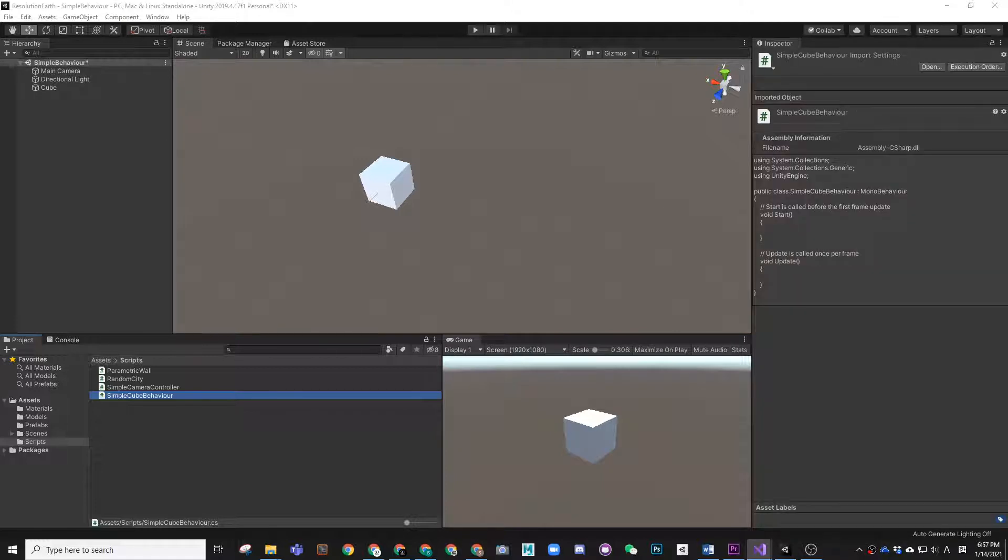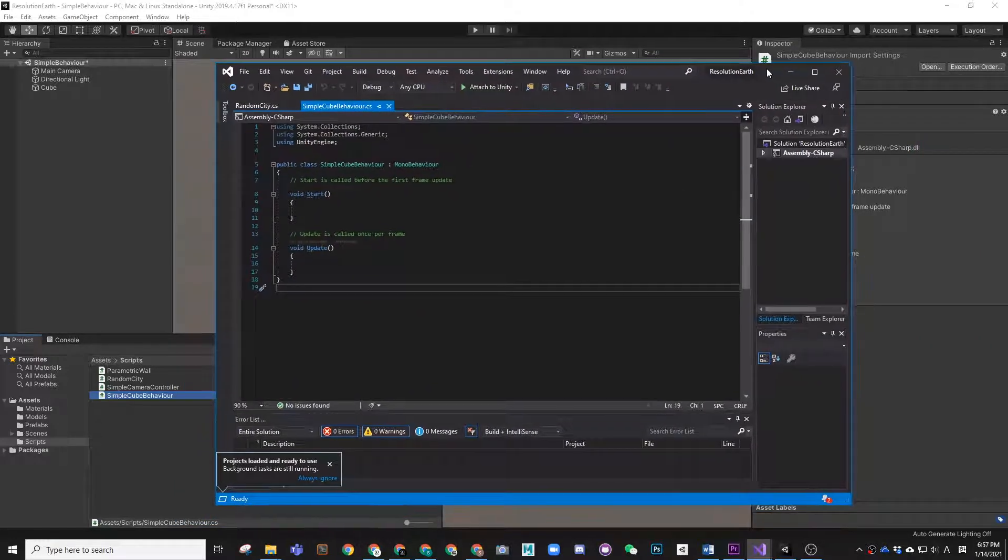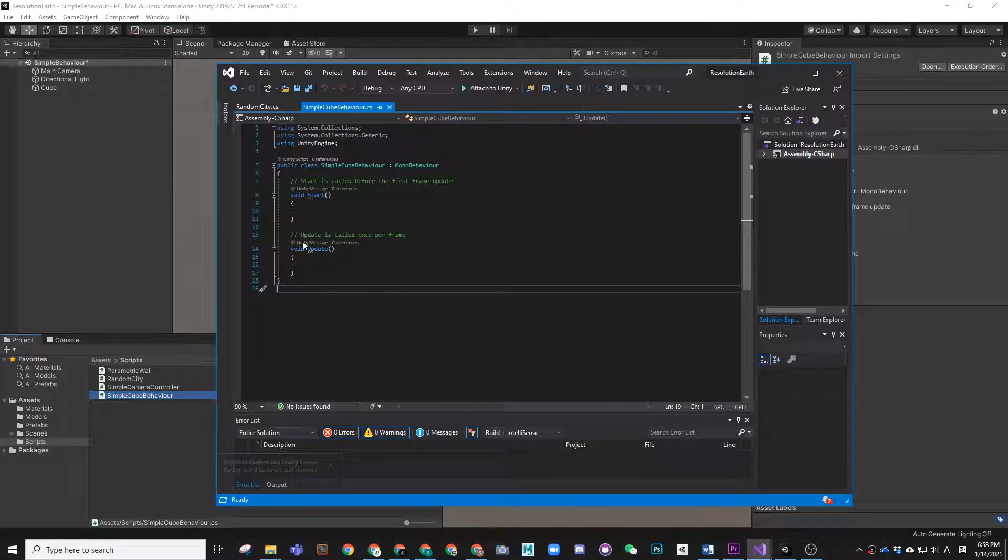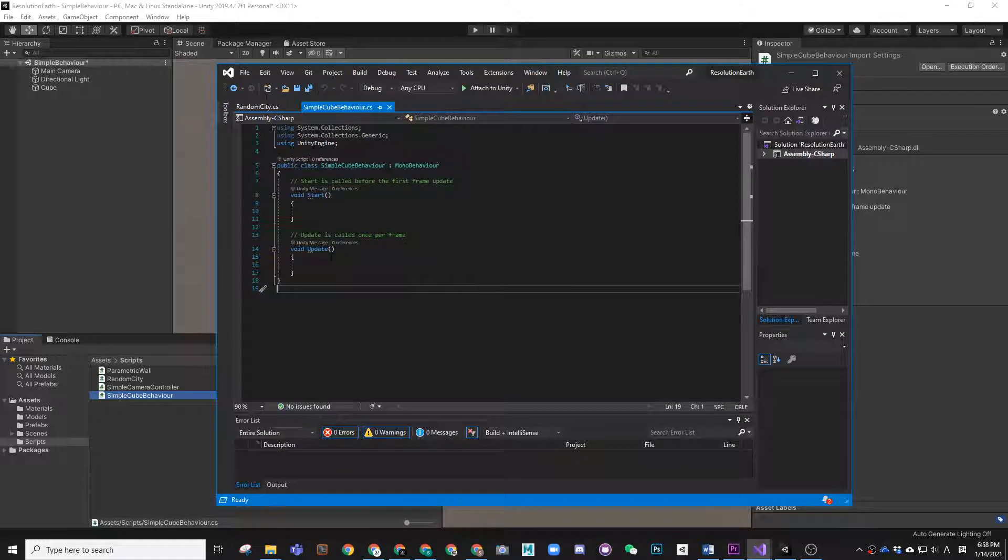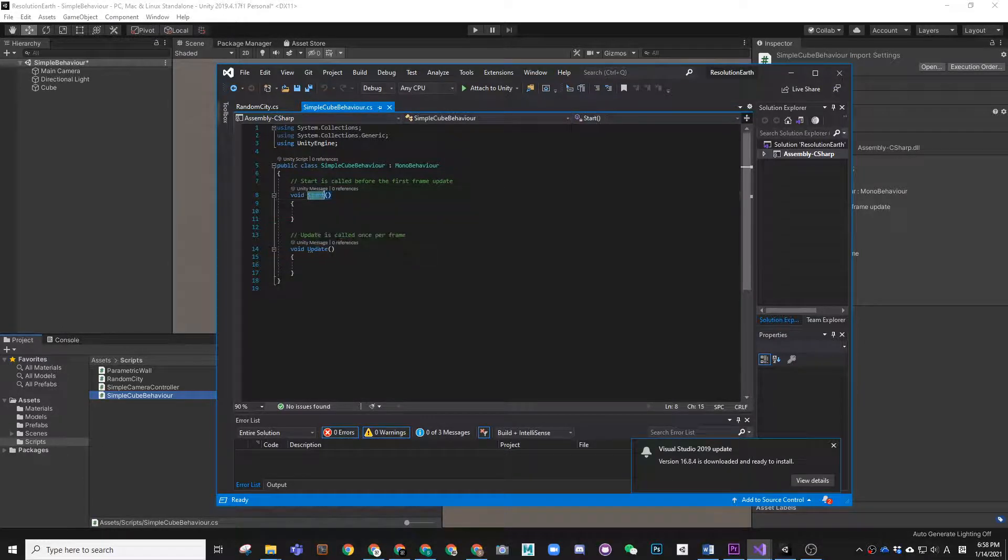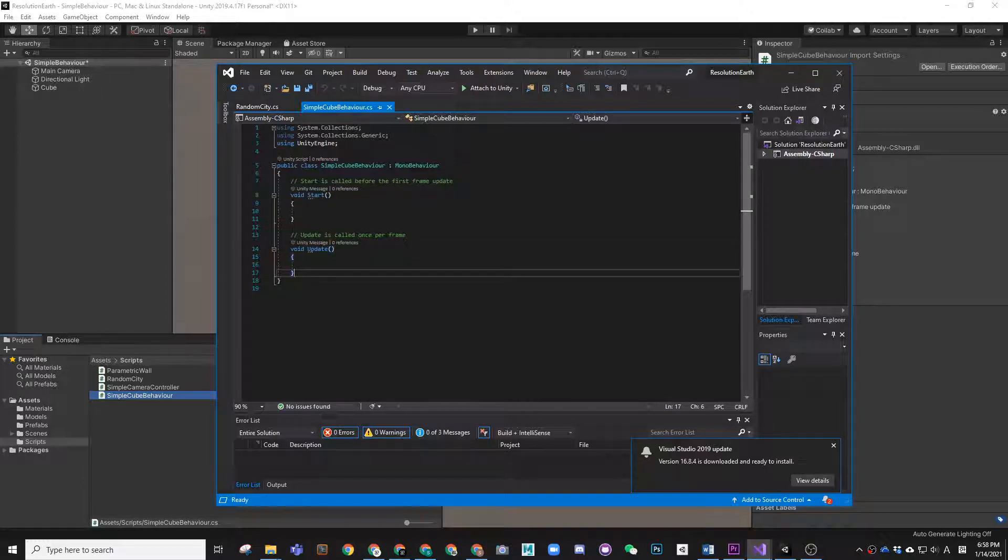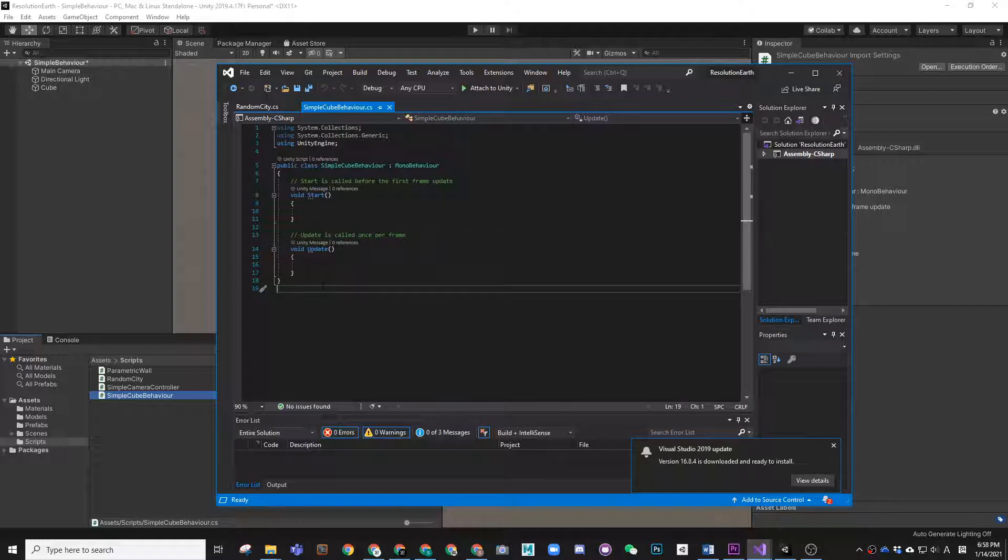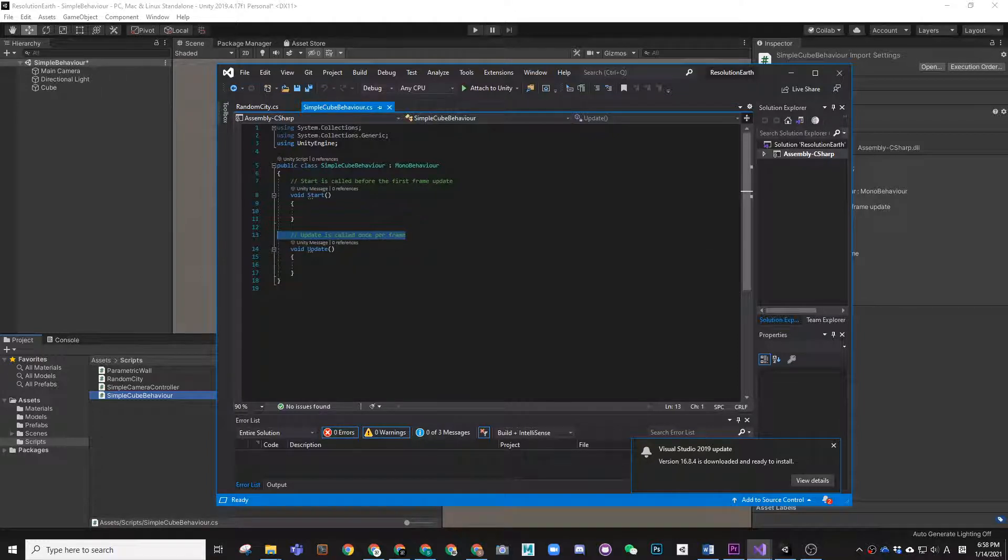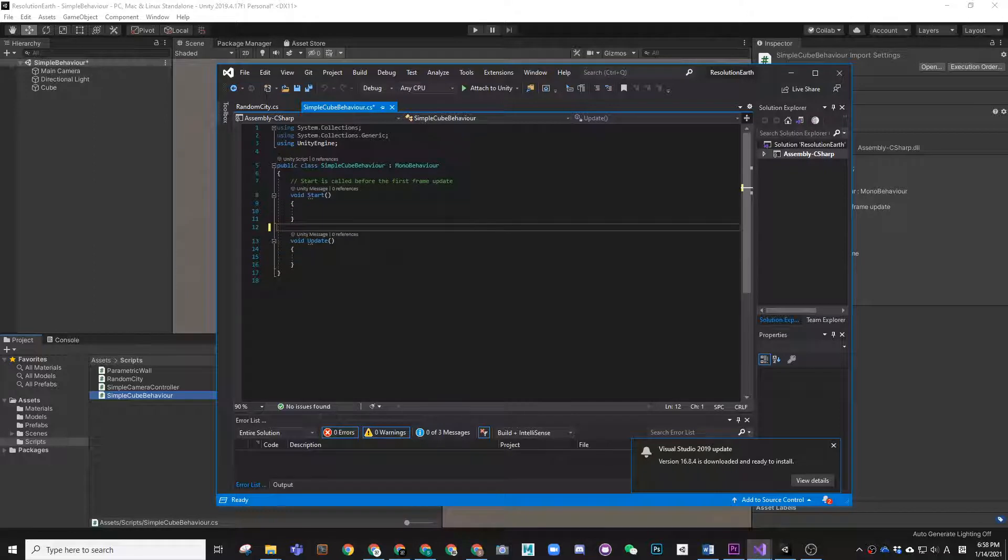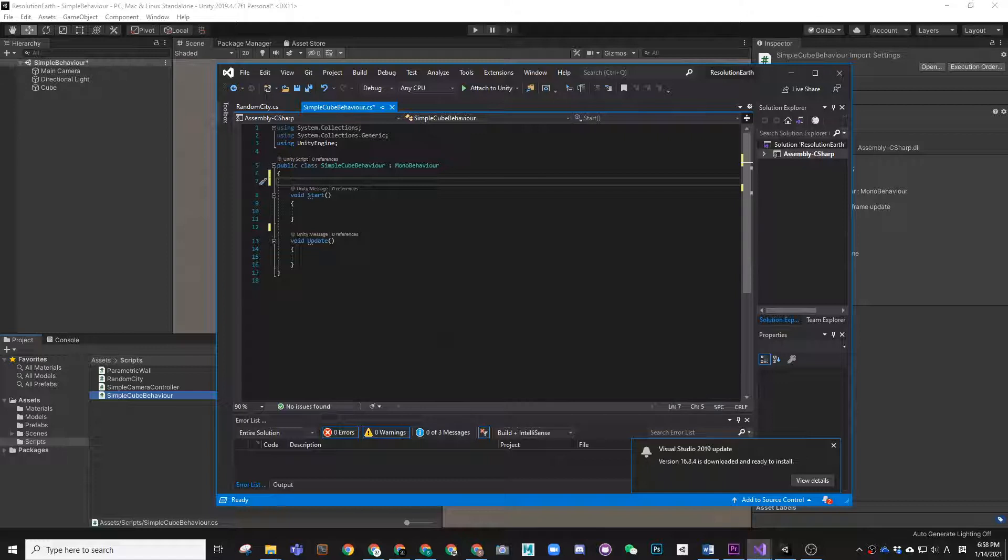My Visual Studio got launched here and this is the default script. There are two different functions that are already provided. One is called the Start function or Start method. Another one is called the Update function or Update method. These two green lines are comment lines. Whatever is after two slashes is a comment that is not calculated. It's going to be skipped by the script. You can feel free to delete it or leave it as you wish. It's not going to affect your scripting.